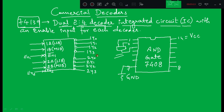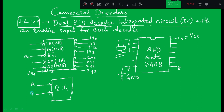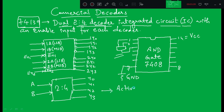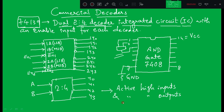In the last class we discussed a 2-to-4 decoder with active high inputs, denoted as A and B with no bubble, and outputs without a bubble — so active high inputs and active high outputs — and there was no enable pin. We kept that design simple, without an enable pin. But that decoder is not commercially available in the market.